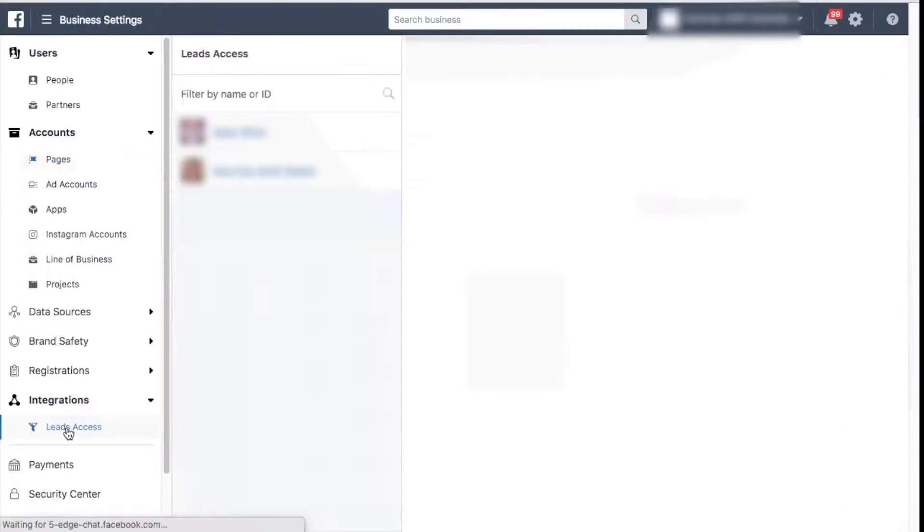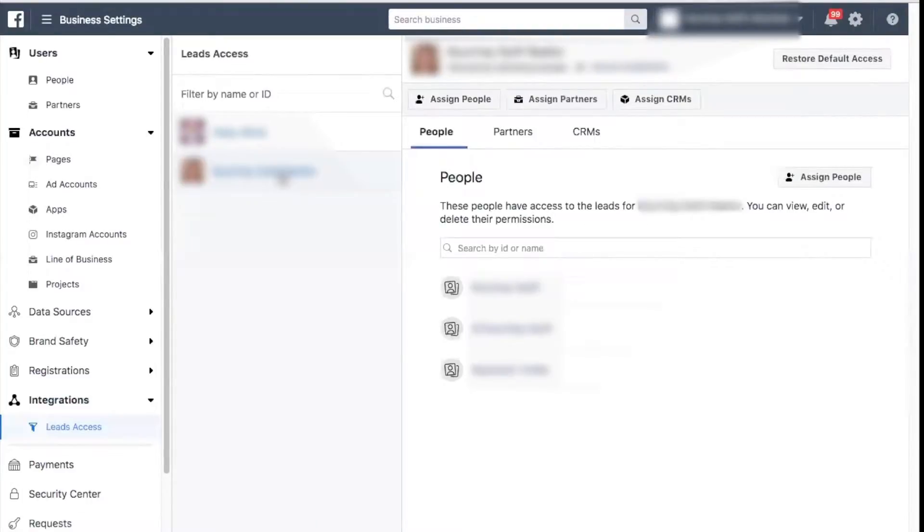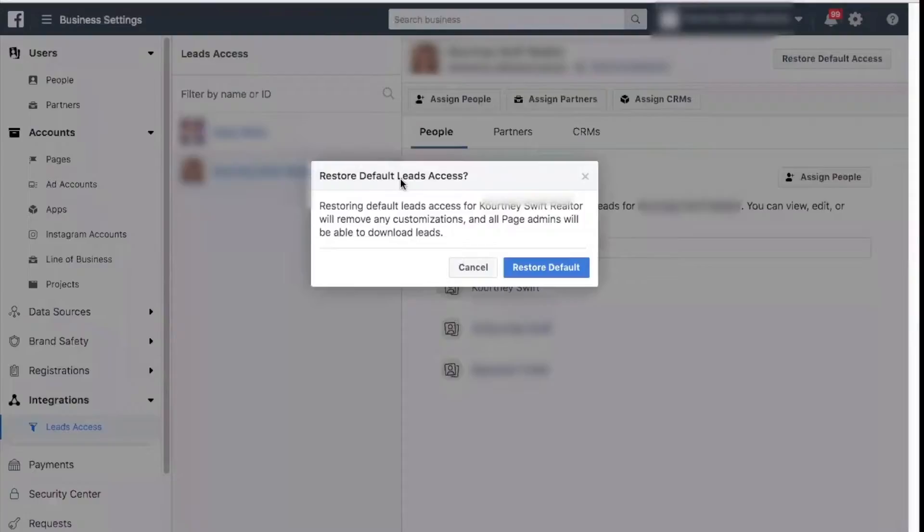Select the page that you are looking to use, and in the upper right hand corner, click restore default access. When asked to confirm, select yes.